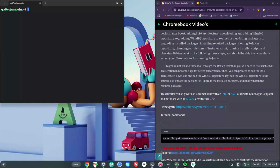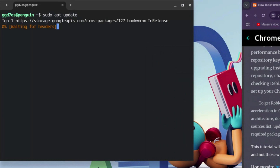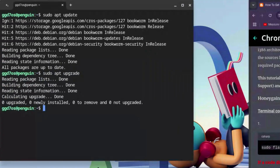These first two codes are crucial for downloading Roblox Studio on your Chromebook. The first command is: sudo apt update — hit enter. Once that's done, type: sudo apt upgrade — and hit enter again.